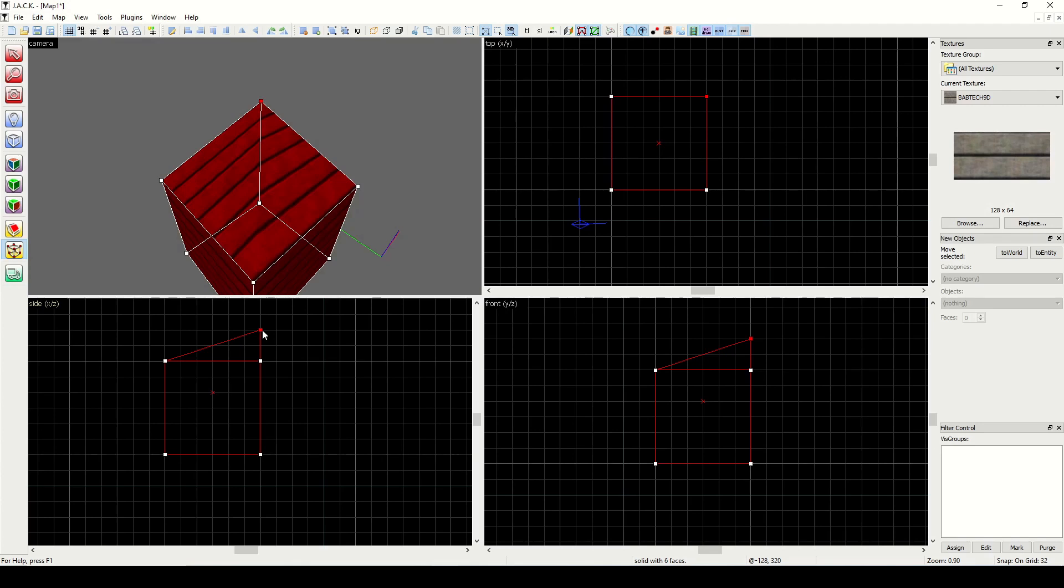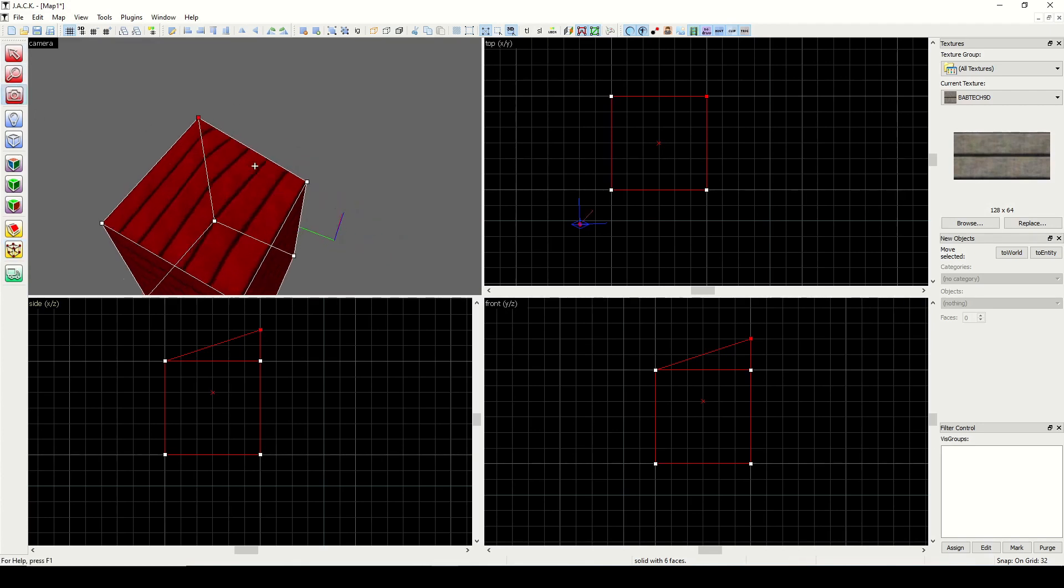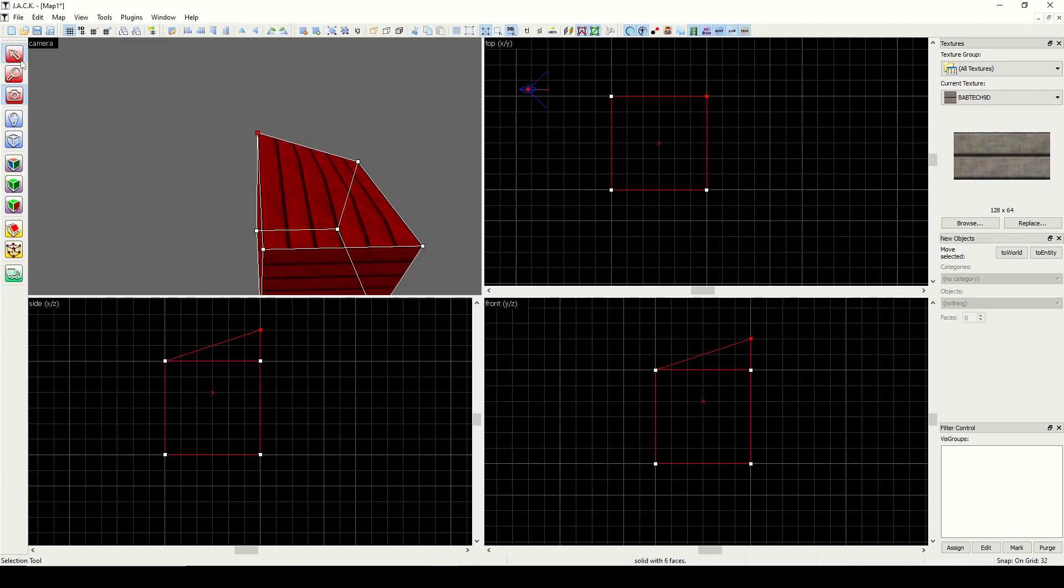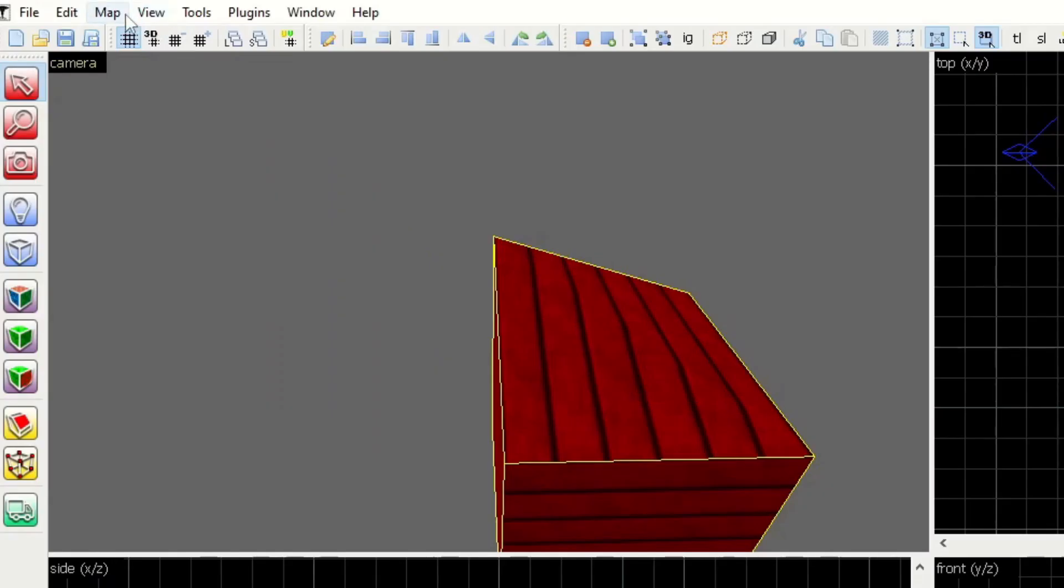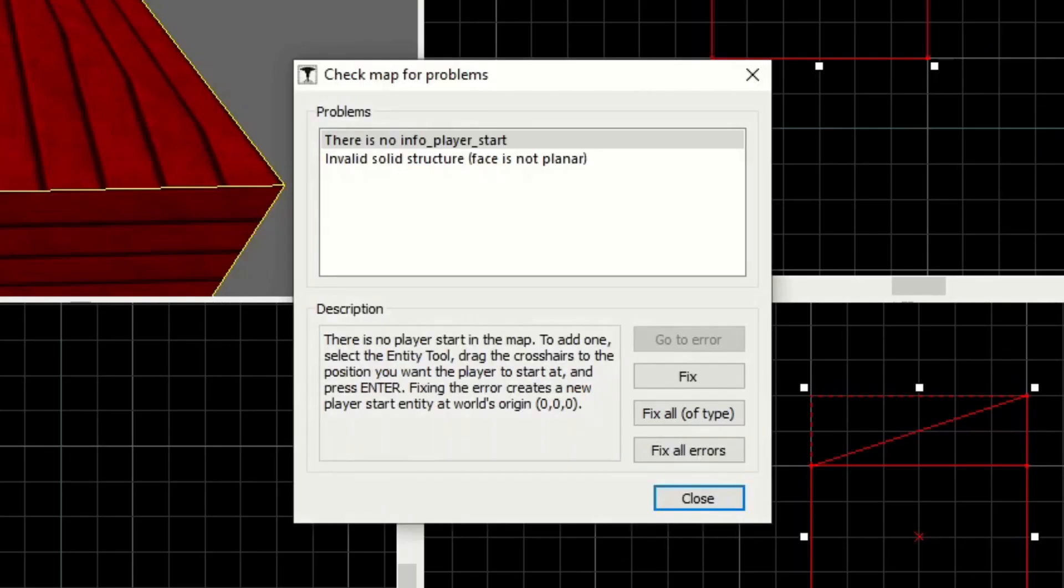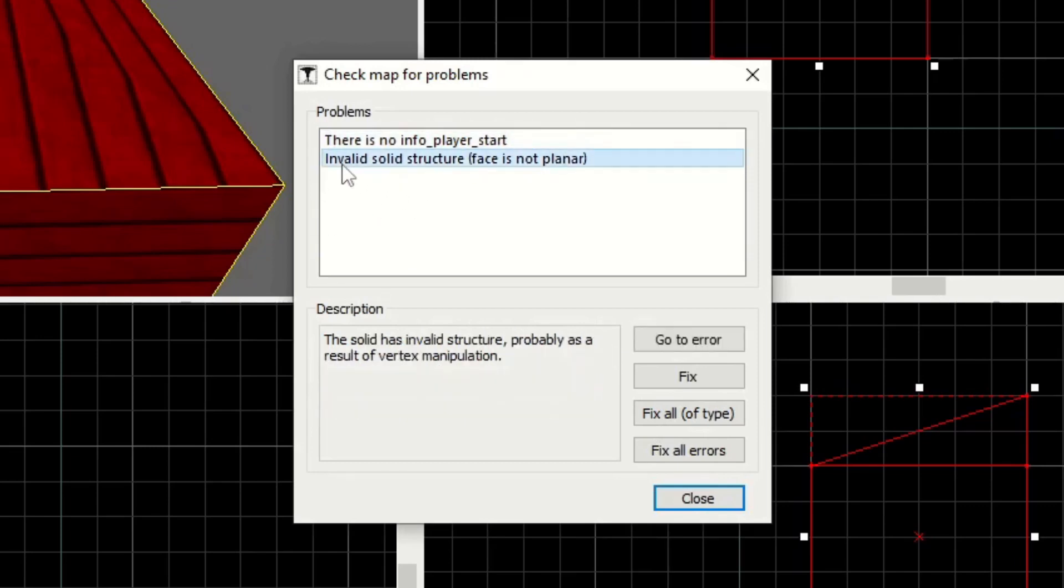Sometimes you don't know that you've created an invalid structure, and that's why you want to check your map for problems periodically. Just go to Map, and then click Check for Problems. Now it says that there's no InfoPlayer start. We know that. We can ignore that. But you'll get this message that says, Invalid solid structure, face is not planar.